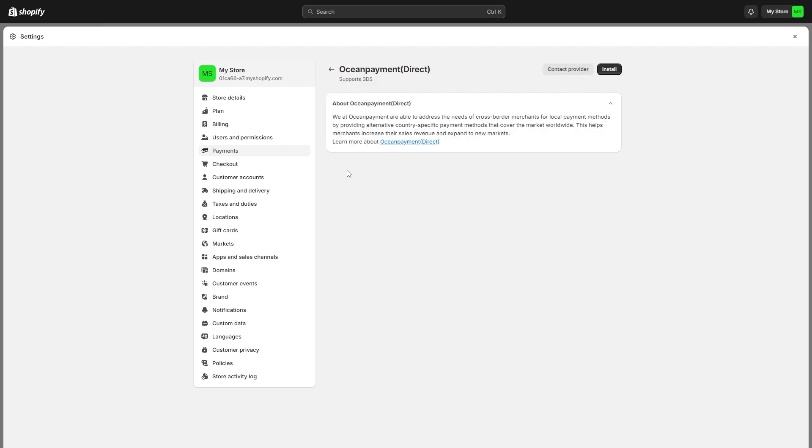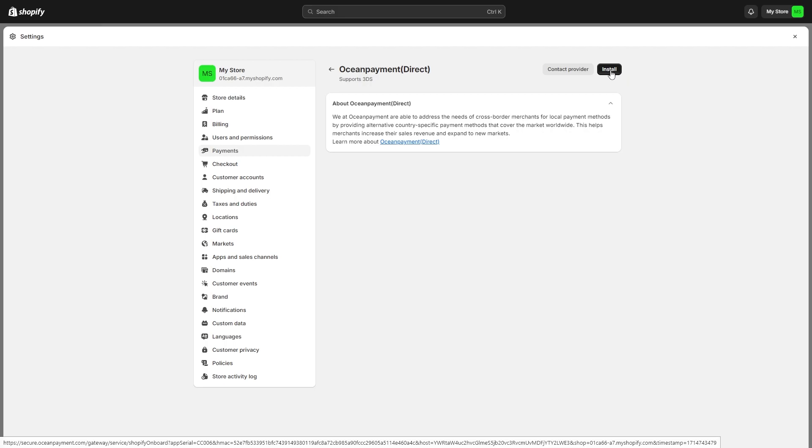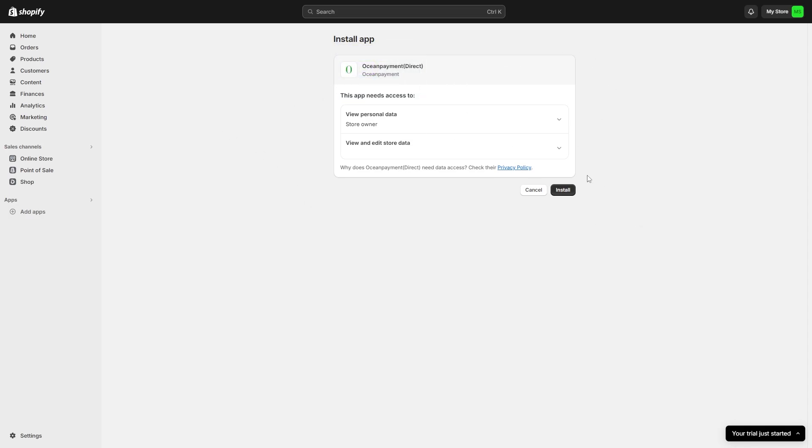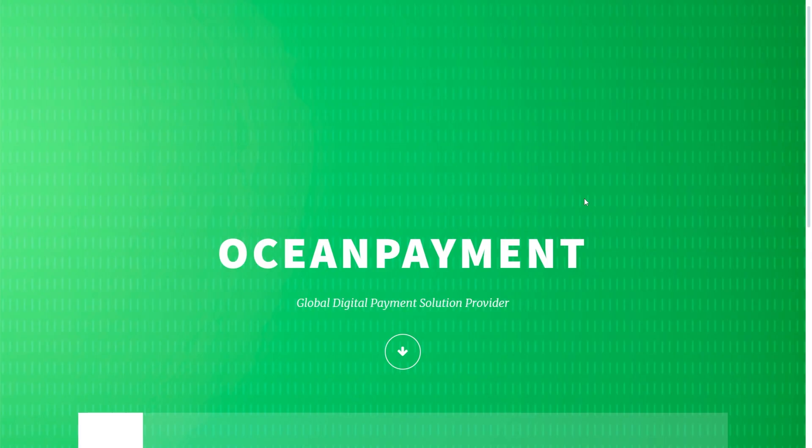From here, it will tell us a little bit about ocean payments. Now we want to actually install this into our store and we can click this install button in the top right corner. From there, we get taken to this page and it will tell us what this app needs access to. Now that's okay with me. So I'm going to go ahead and click install.